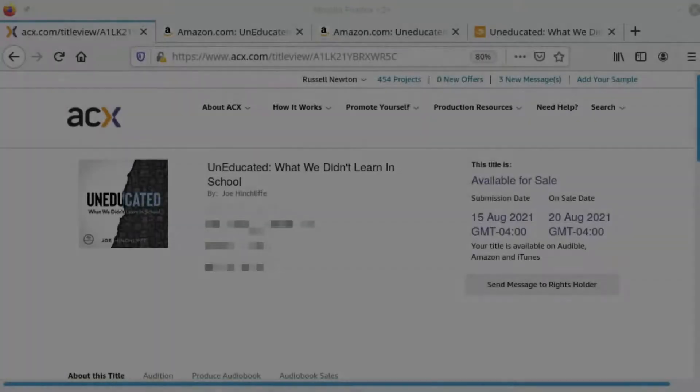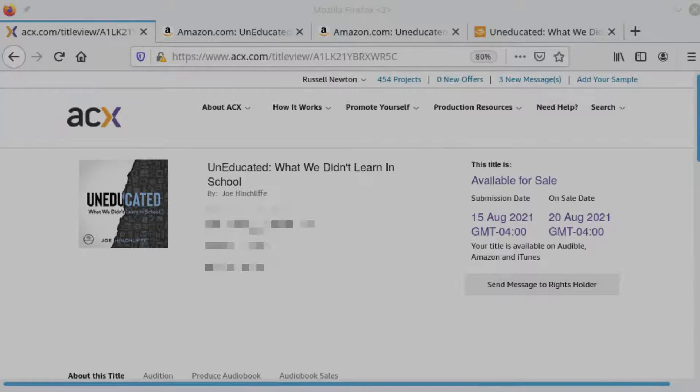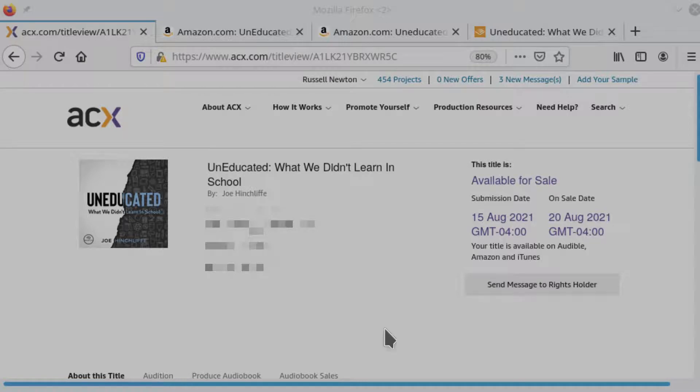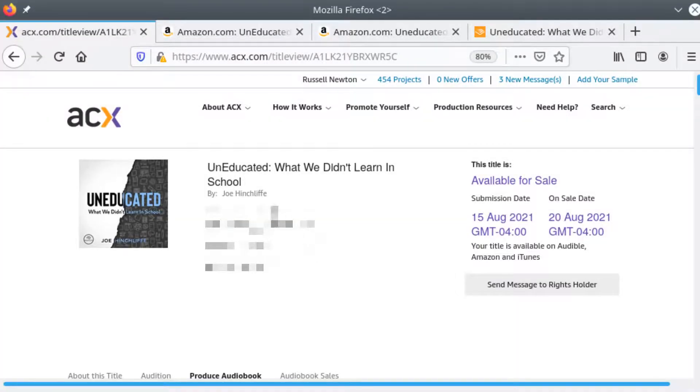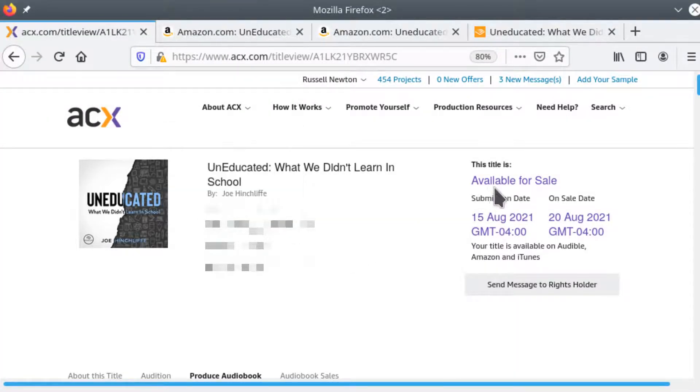So several weeks have passed since I submitted that audition. I thought it was dead, but this author only interacted. It seemed like with ACX or with me, at least on the weekend. So there was quite a bit of time that passed between messages and therefore it took a while to get the offer to get the contract, everything set up and recorded. But now this book has been approved. It is available for sale.